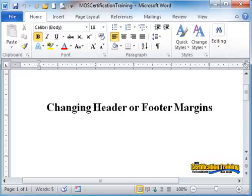Here is a little-known technique to change your header or footer margins.